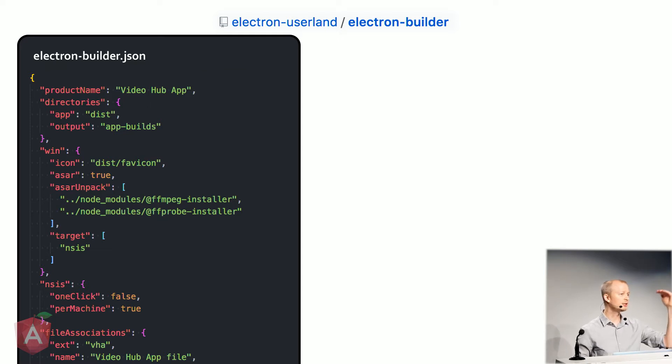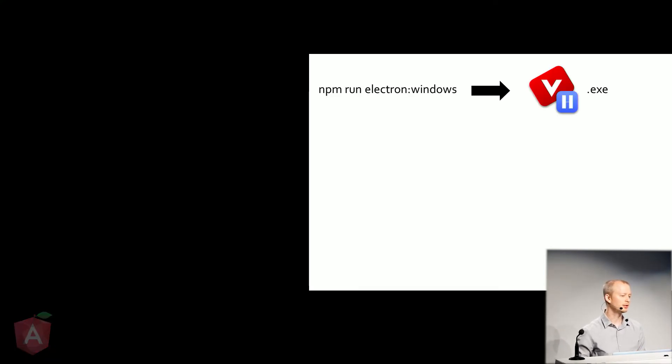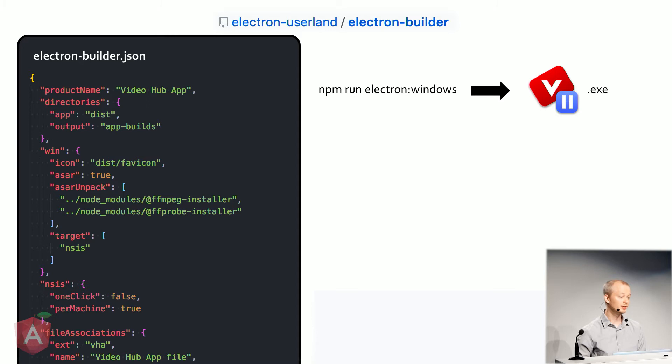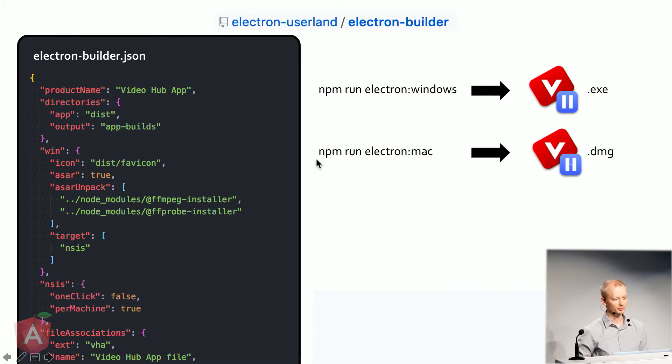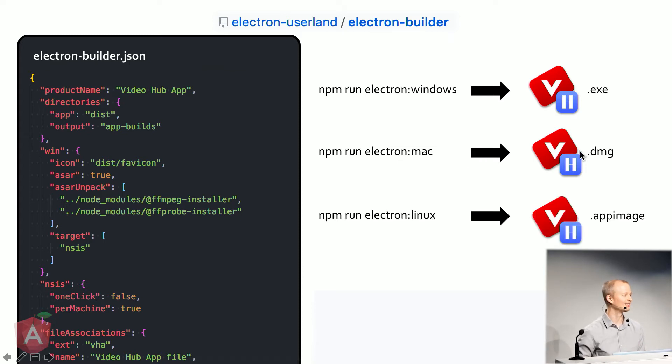And so you basically just set up your instructions however you'd like, and then you run a single command, npm run Electron Windows, and you get a Windows exe file. npm run Electron Mac, you get Mac, and of course, you get Linux. Very, very easy. Takes very little time. My app takes maybe three minutes to build from running the command to have an executable.